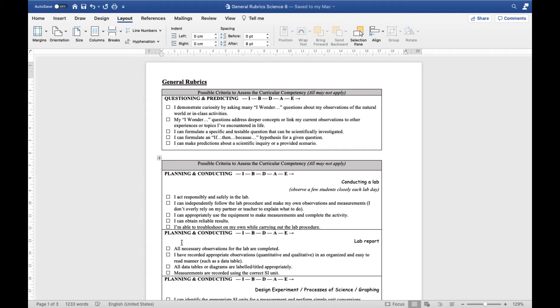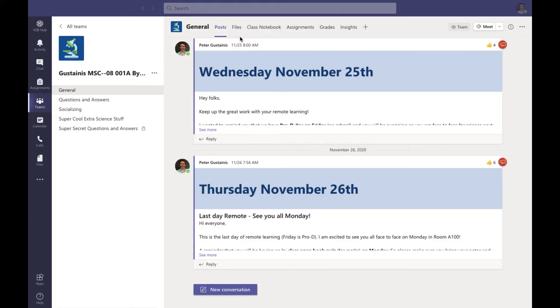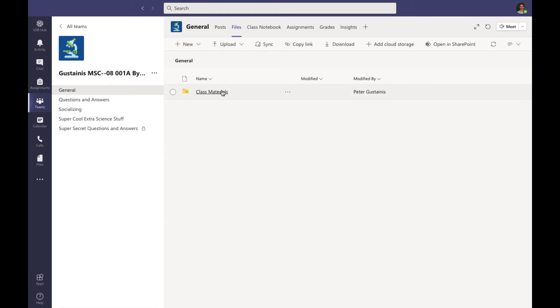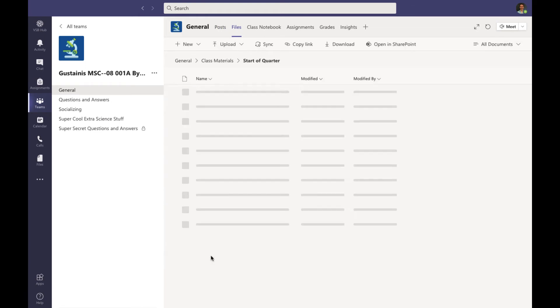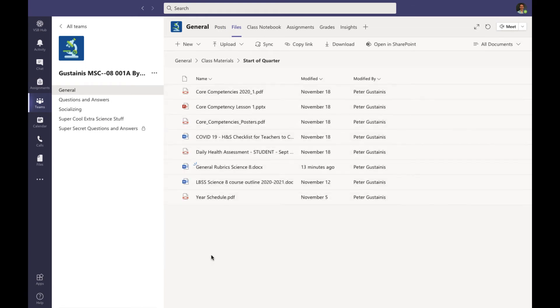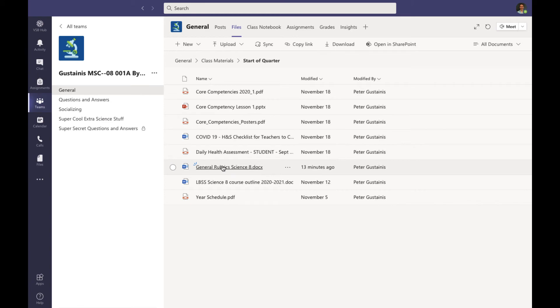Lastly, I wanted to show you some general rubrics that I'll be using. These aren't the only ones I'll be using, but I want to give you a sense of how I'm doing the evaluation and what sort of things fall into each category. This file, by the way, is available in Teams if you go to our Class Materials, Files, and then Start of Quarter. To show you here, you go up to Files, Class Materials, Start of Quarter, General Rubrics, Science 8. So you can take a look at these on your own if you'd like.